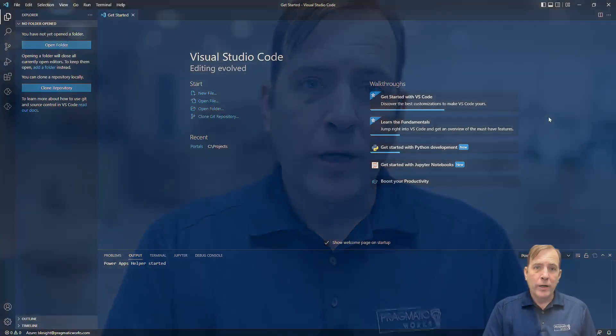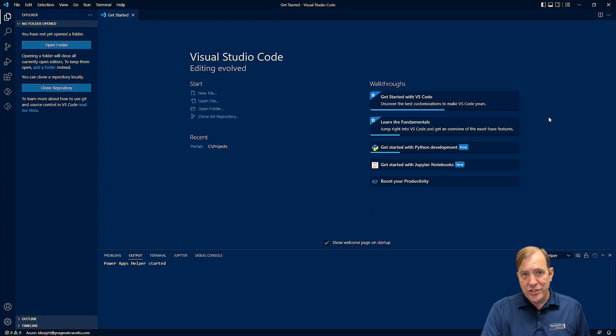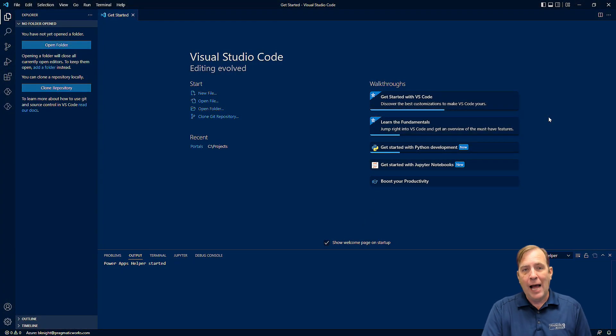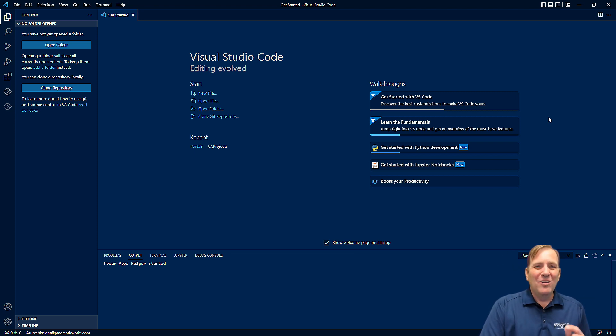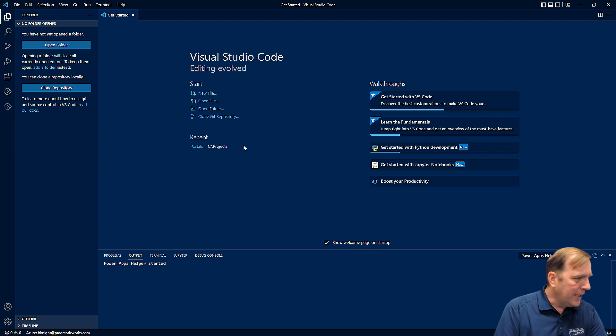Now in our case though we're gonna go through and use this for Power Pages instead. Formerly known as Power Apps Portals.